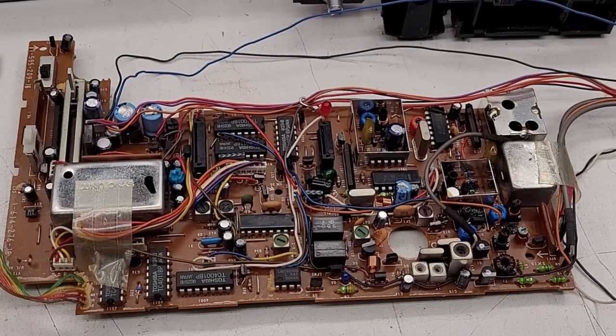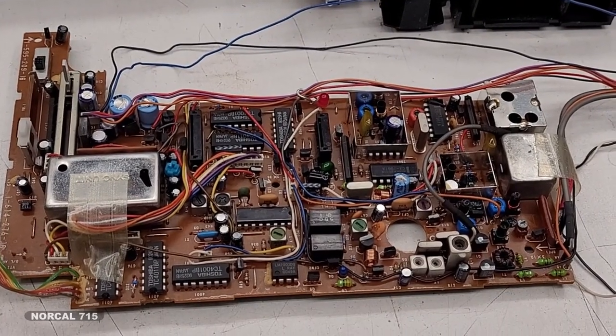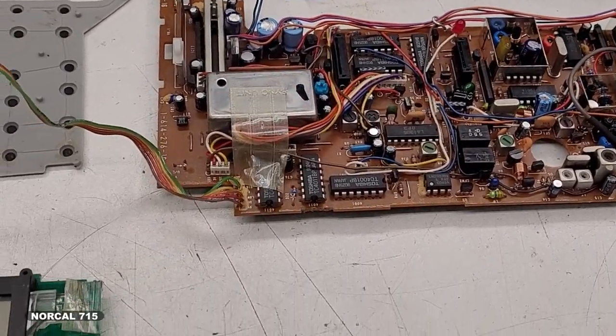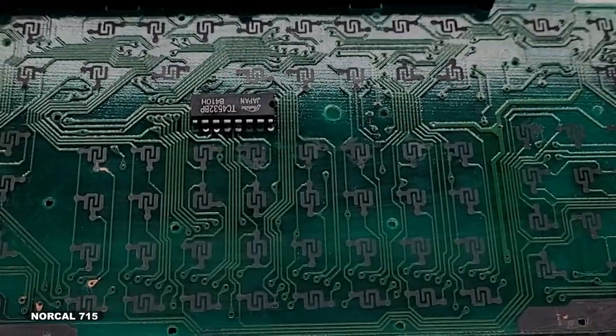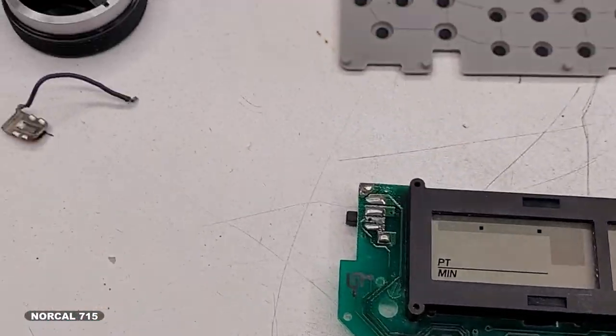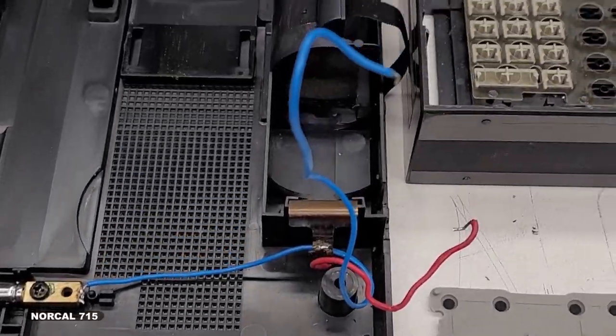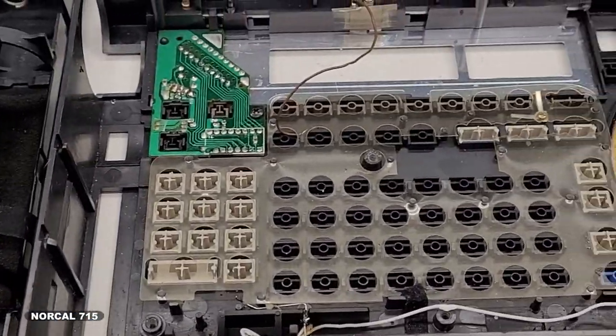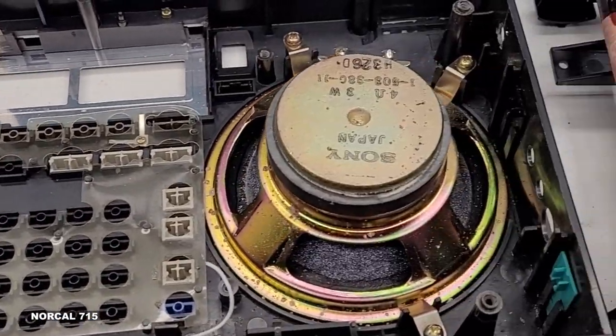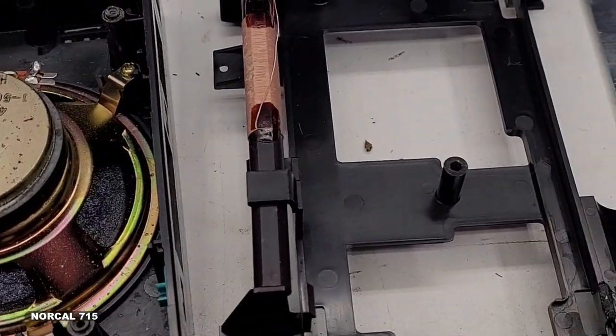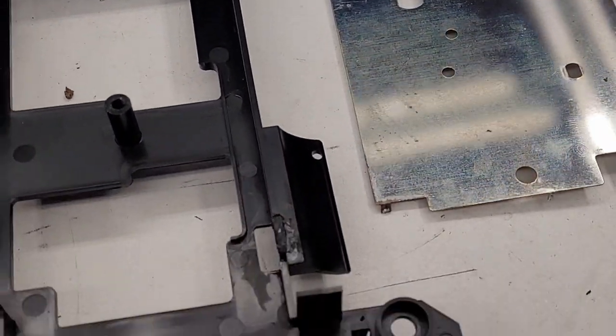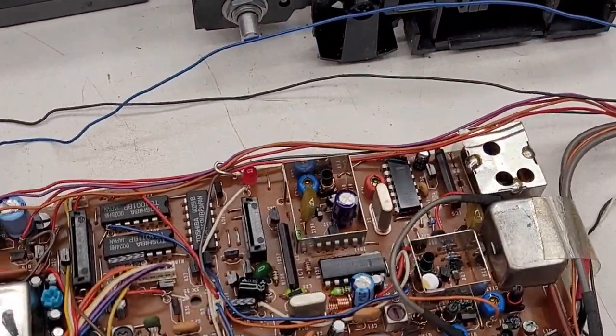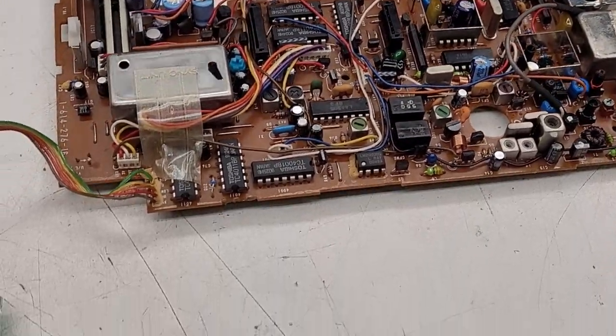So this is a Sony ICF-2010, and I have it in kit form right now. Everything's basically disassembled from this unit, everything's pulled out. There's the front panel and the speaker, the AM ferrite rod antenna, a shield for the microprocessor and PLL board.